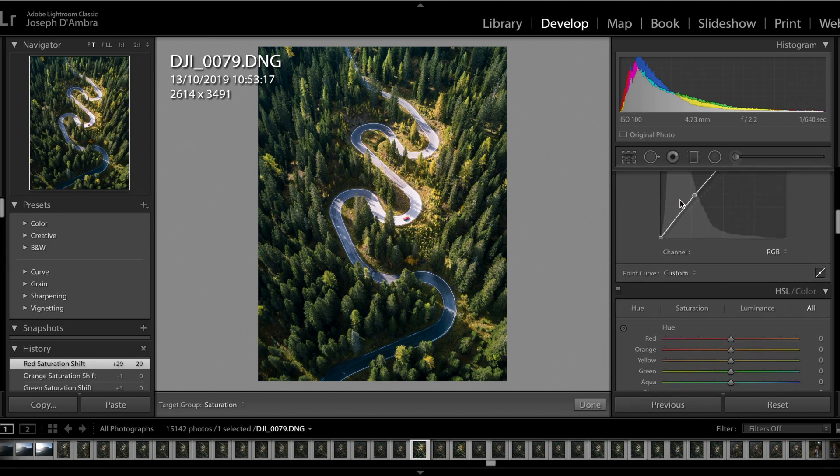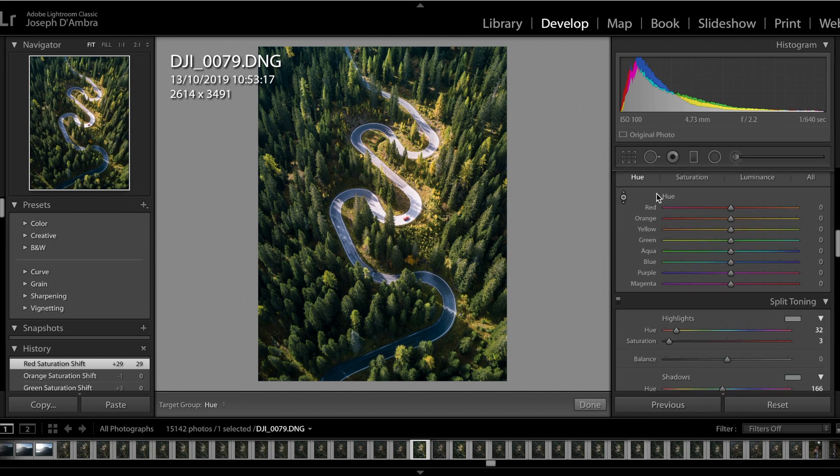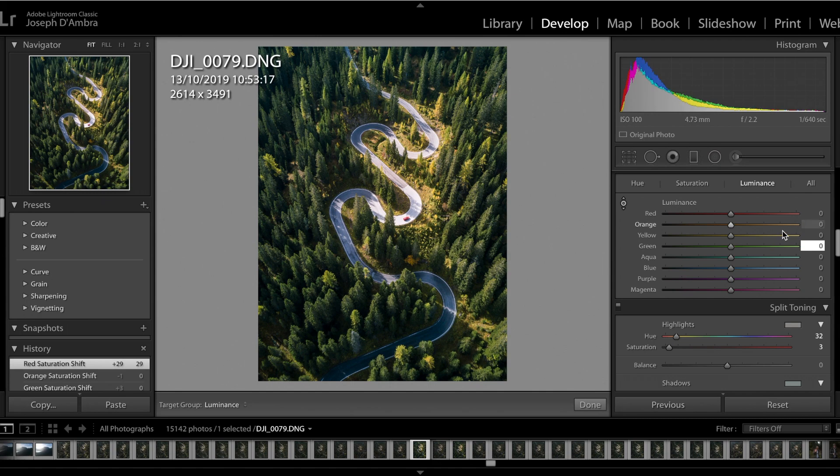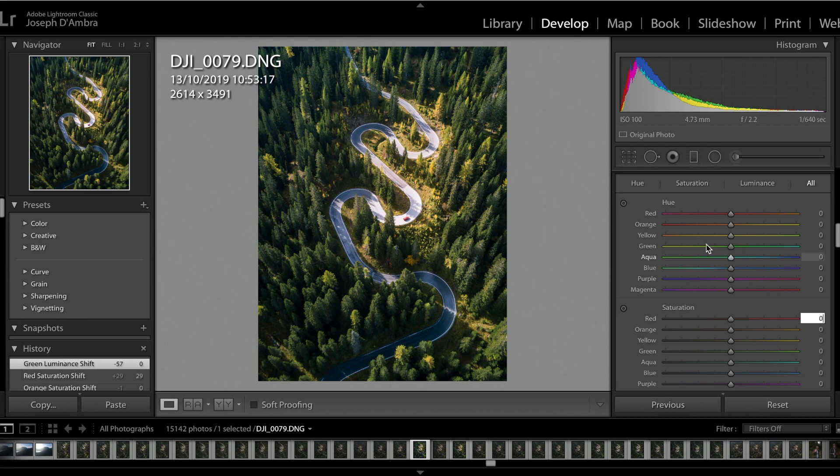All right, so we have all these sliders. If you come down from your basic panel here, you've got all these sliders starting off with Hue, Saturation, and Luminance. You can press this panel here to concentrate on a particular one, or you can press All in the far right corner, and all of them will appear on the screen.